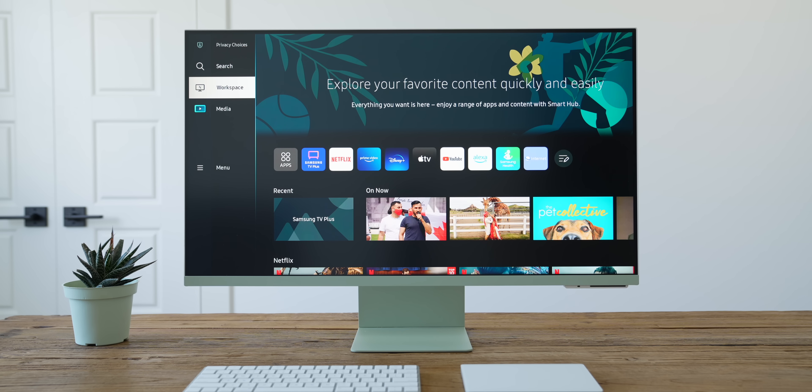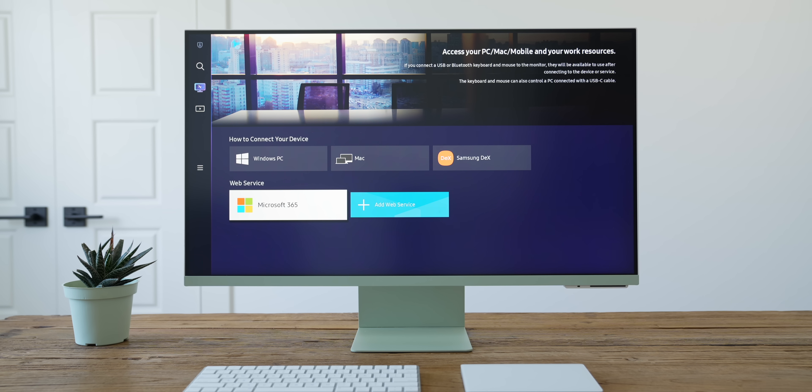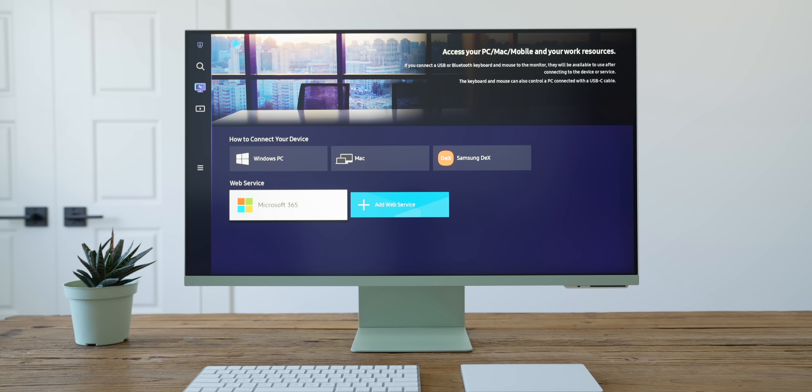The M8 also has Microsoft 365 support, along with native Google Duo support, like I mentioned earlier, so it's got a lot before you even plug anything into it.